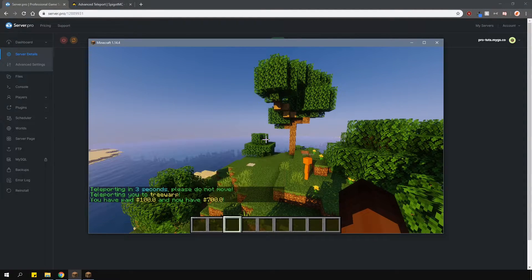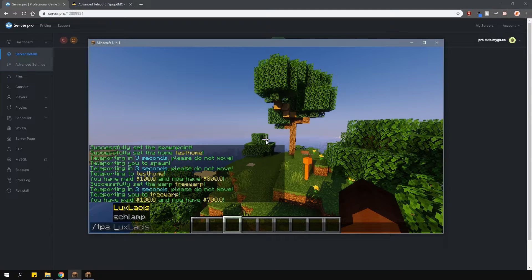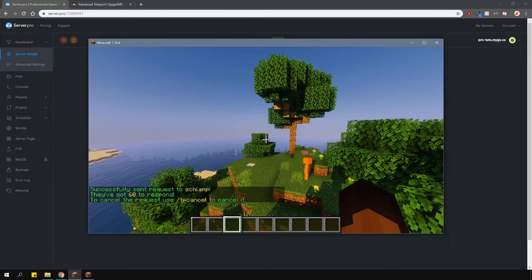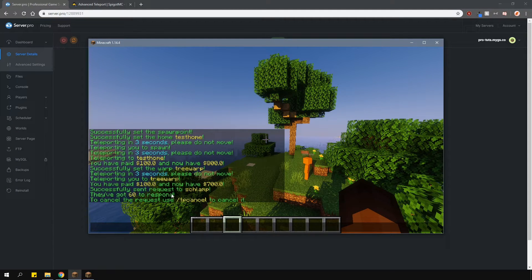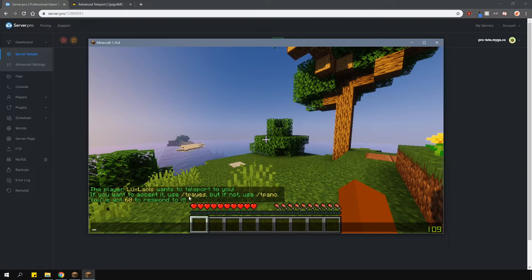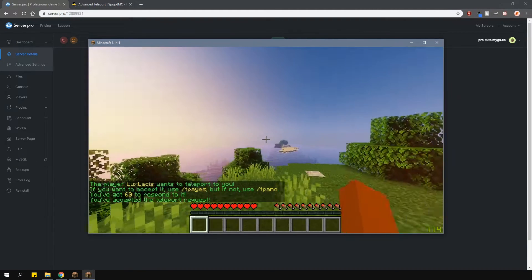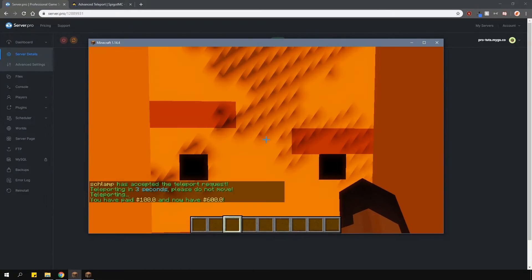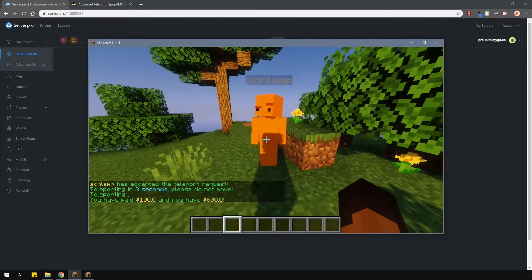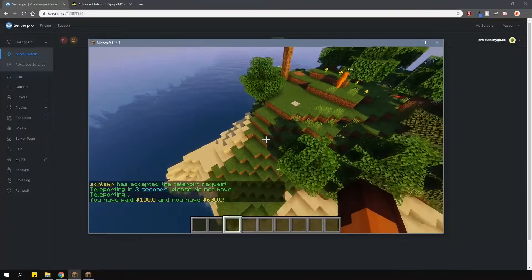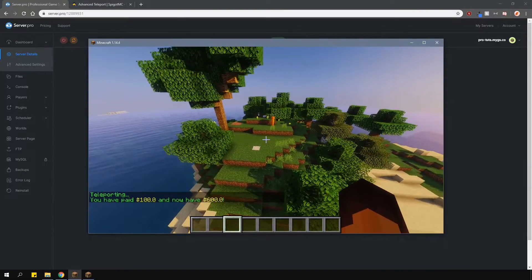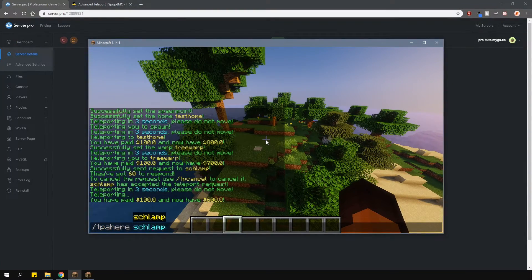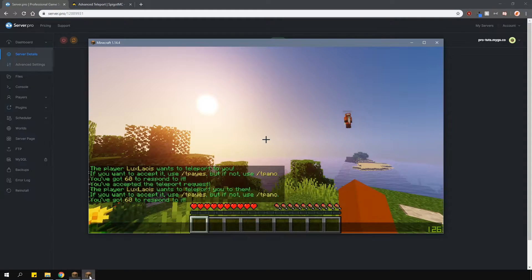If you want to request to teleport to a player, type in /tpa, and then the player name. And then on my other account, I will have to accept the teleport request in order to teleport to them. You can also do the opposite and type in /tpahere to request a player to teleport to you.